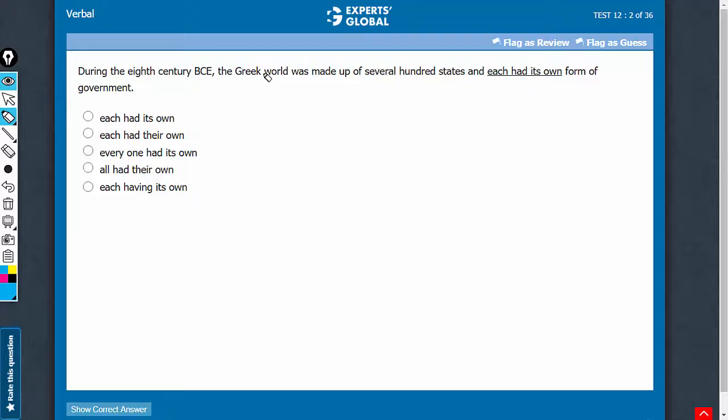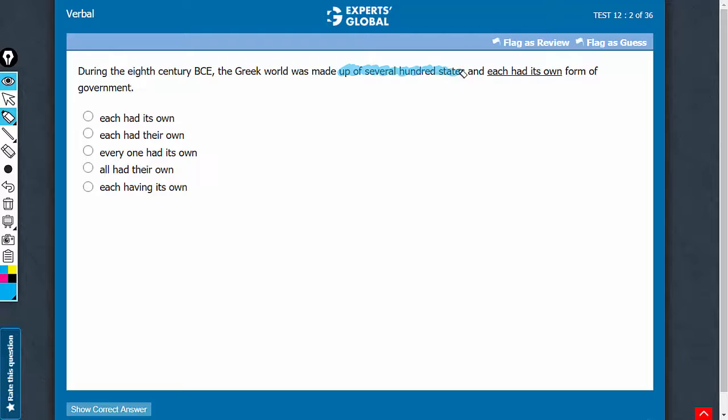The meaning is that the Greek world was made up of several hundred states and each state had its own form of government.